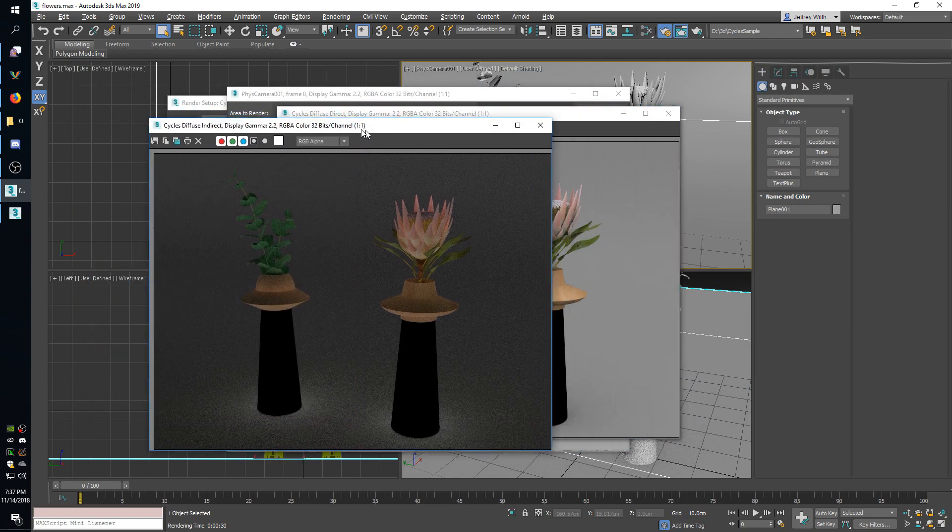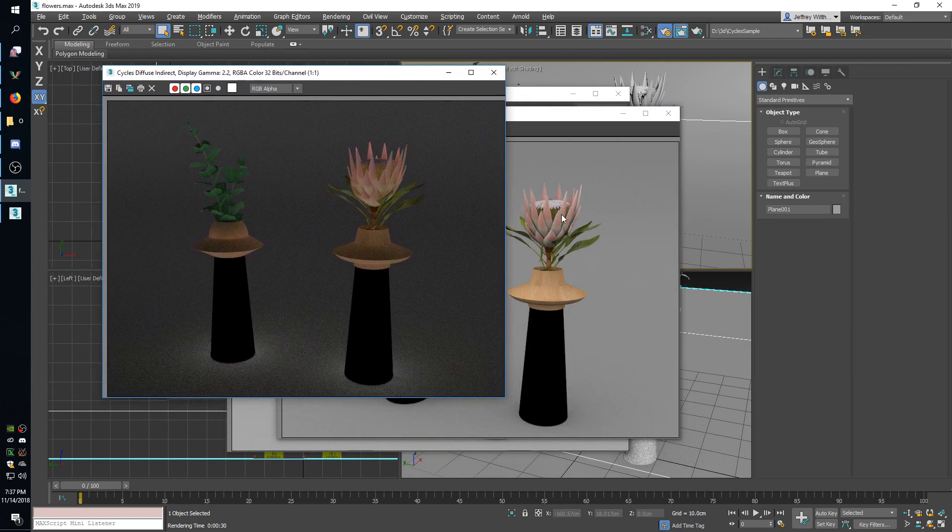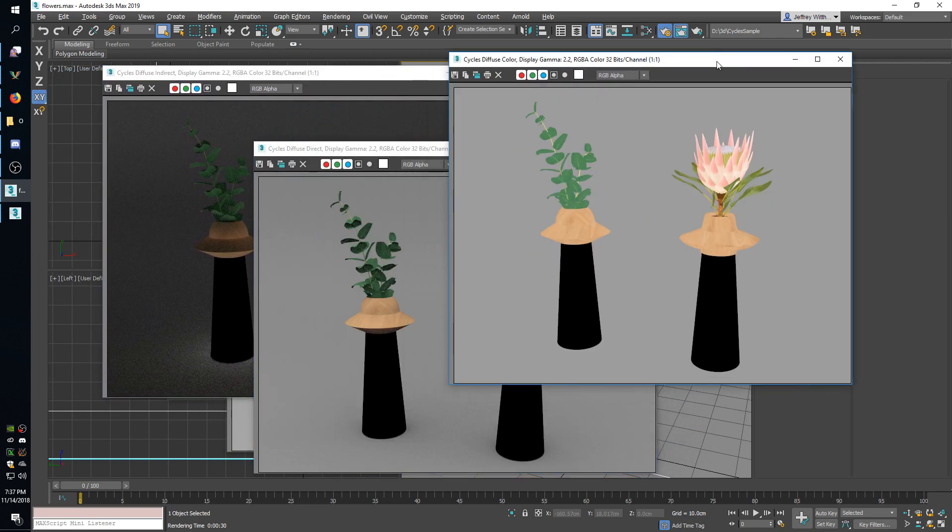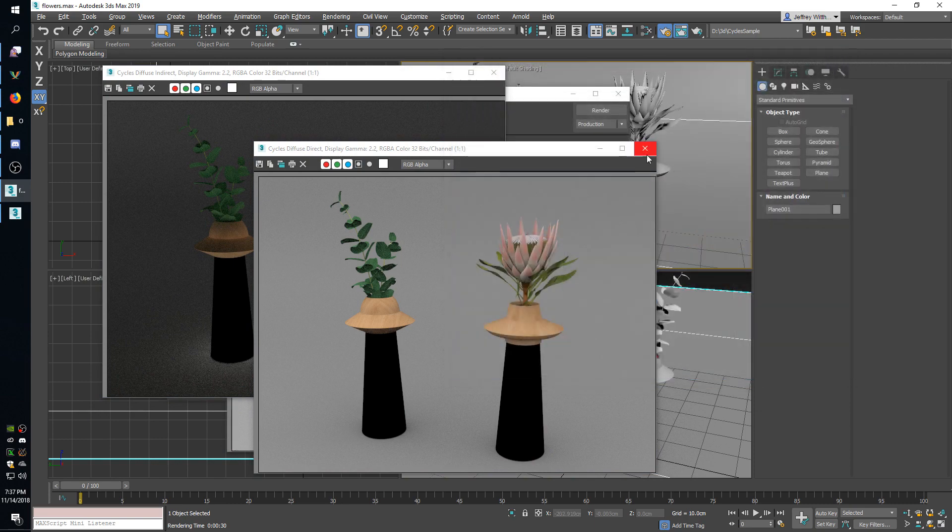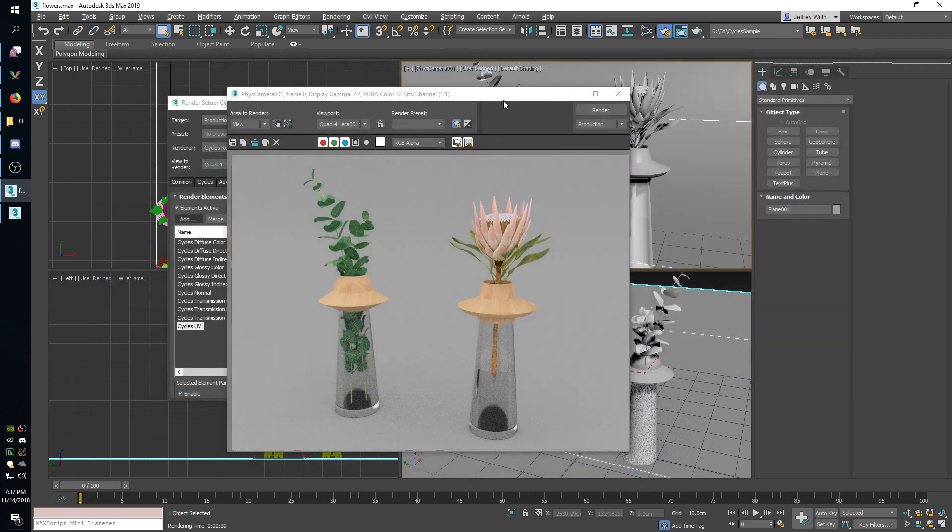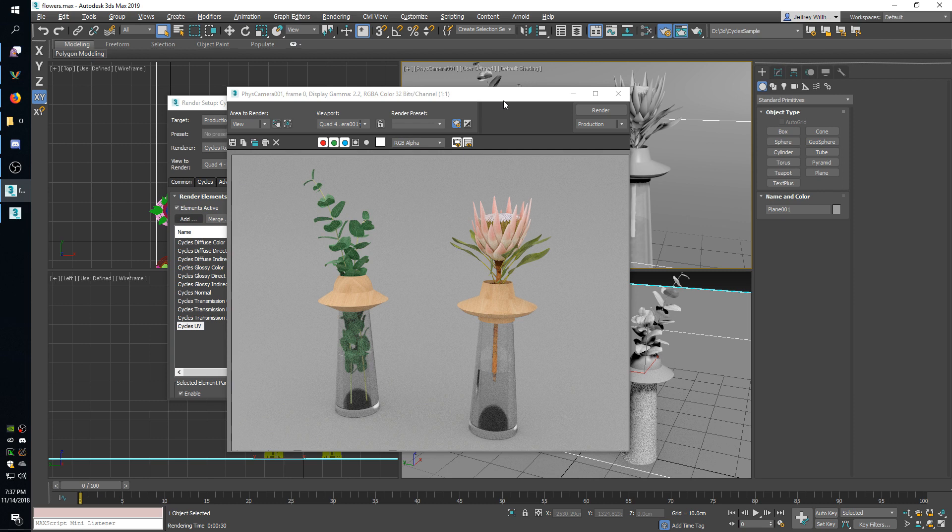And last we have the diffuse lighting, again indirect, direct, and color. So those are helpful if you want to do a render and then you can tweak it in post without redoing the whole render. You can change the lighting around a little bit to make it look more like what you want.